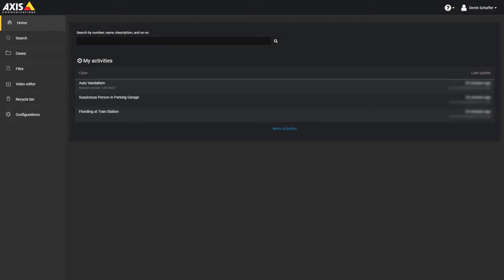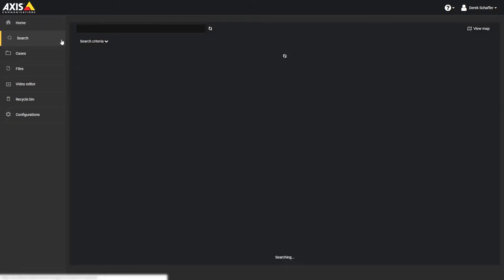When you first log in you will start at the home page. From here you can search for a case or file based on the name, description, tags, or other criteria. You can also see any recent cases you have updated in the activities list.